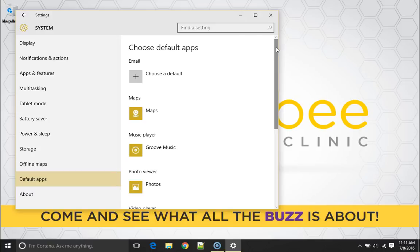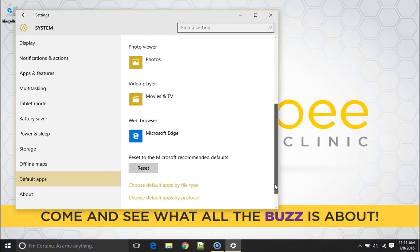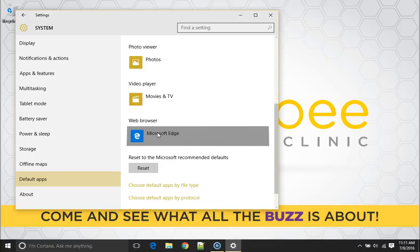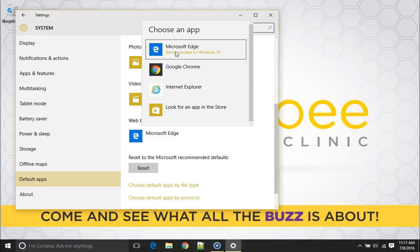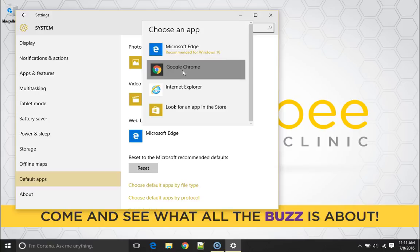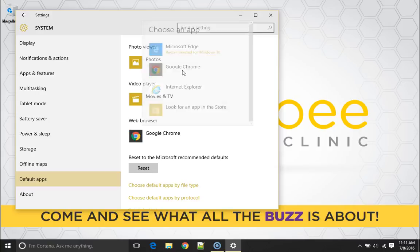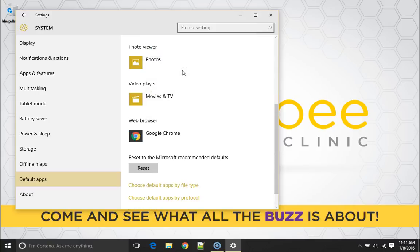There we can choose the default apps we want for our different things we use in our computer. I'm going to scroll down right now and go to web browser, click on the Microsoft Edge here and you can choose whichever one you want out of this list. I'm going to choose Google Chrome and that's it.